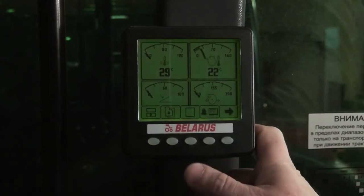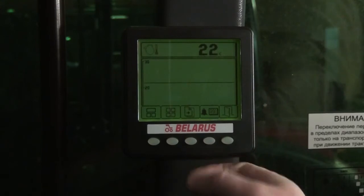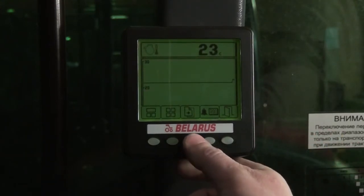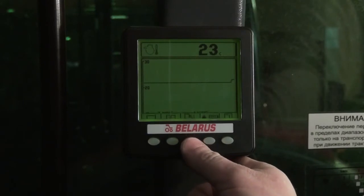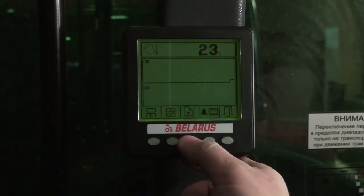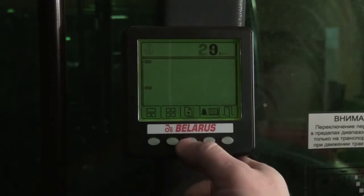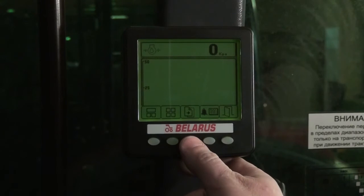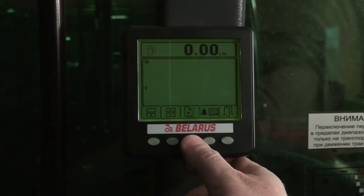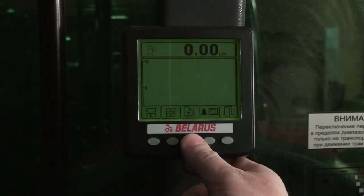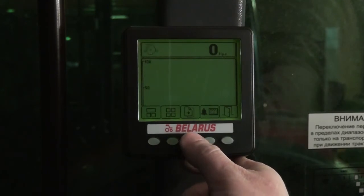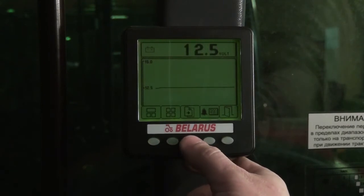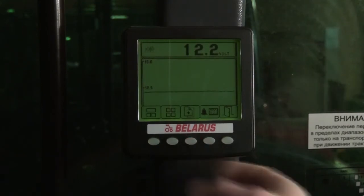Parameters in analog form can be displayed when button 3 is depressed at the pop-up menu. In our case we can see: intake air temperature, engine rotation per minute, coolant temperature, oil pressure, fuel consumption in liters per hour, air intake pressure, voltage on batteries, and voltage on the monitor.